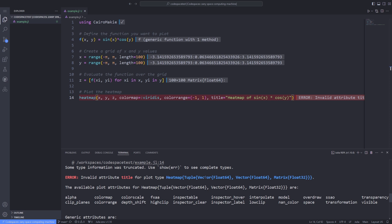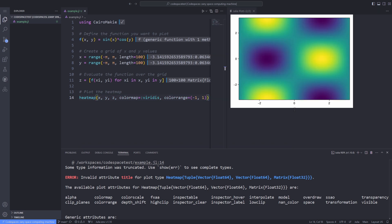So I have to fix this. There might be several workarounds. Here first I remove the invalid attribute, which is the title, and run the line of code. As you can see, the heatmap is plotted on the right pane of VS Code.